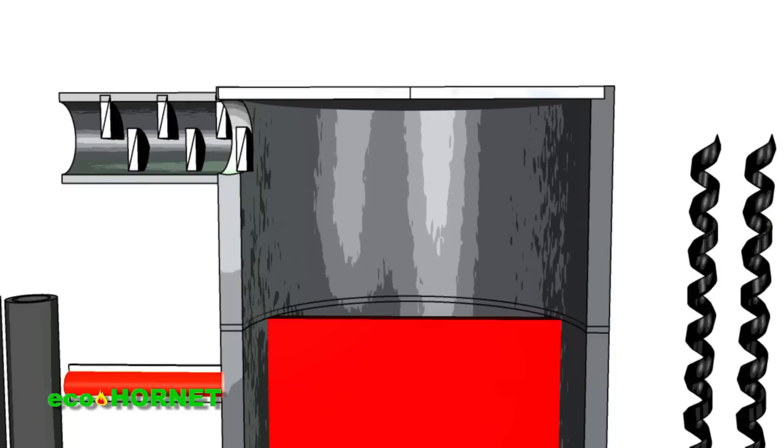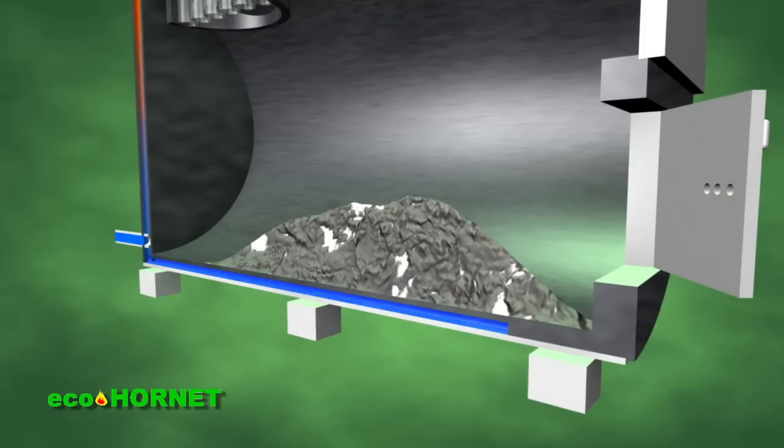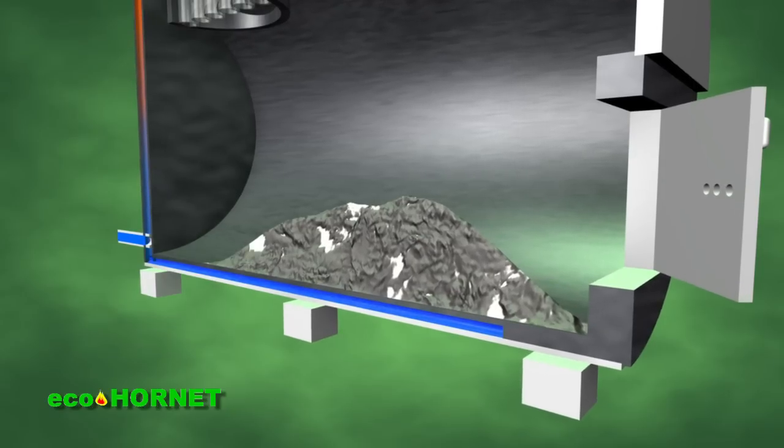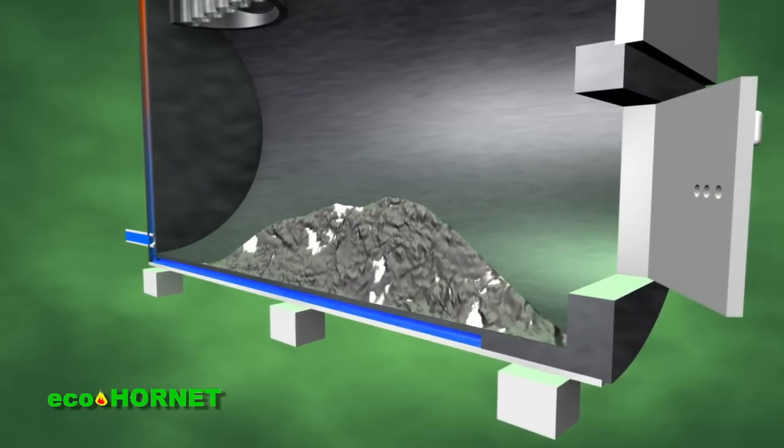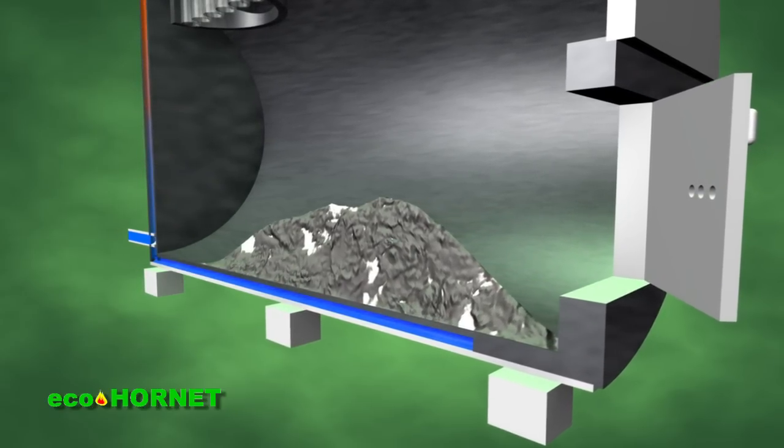The horizontal cylinder also functions as an ash bin. In the area below the burner, there is a door designed for the disposal of ash.